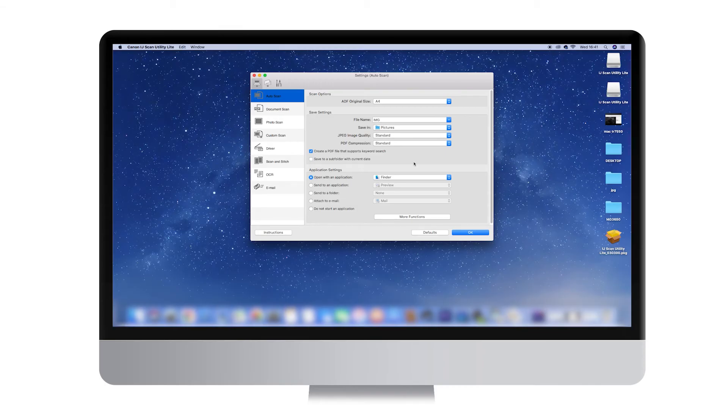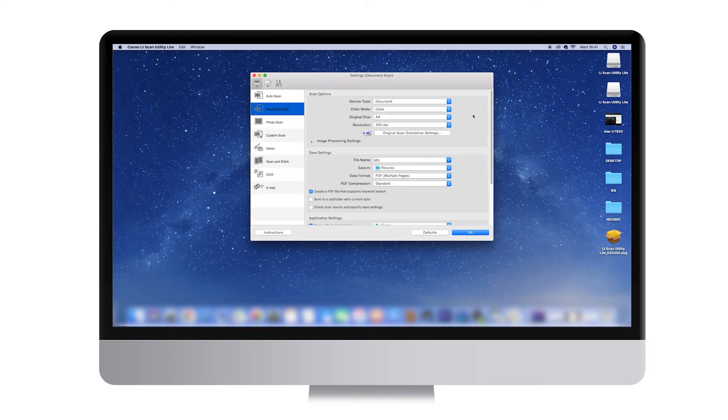For the purpose of this video, we will show you how to scan using the Document Scan button located on the left-hand side of the Settings dialog box. By using this option, you will be able to control many useful settings such as Scan Multiple Pages and Scan Resolution.